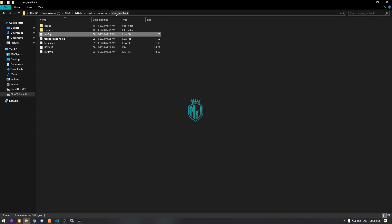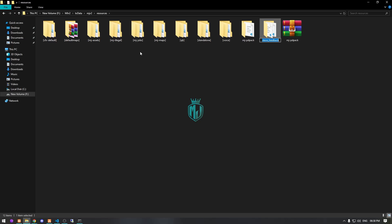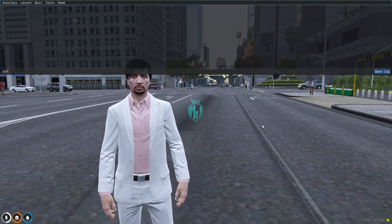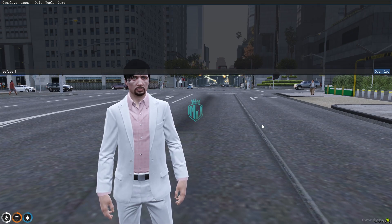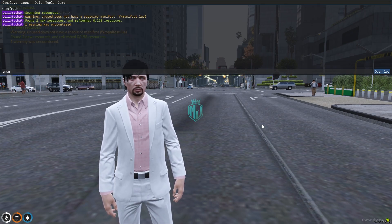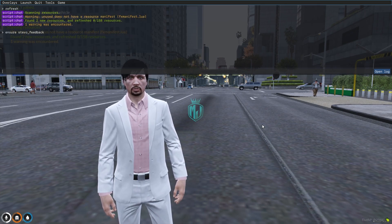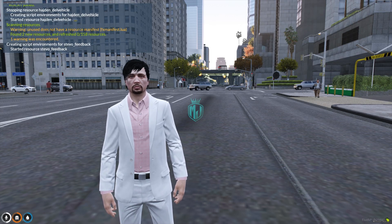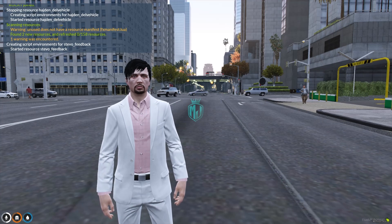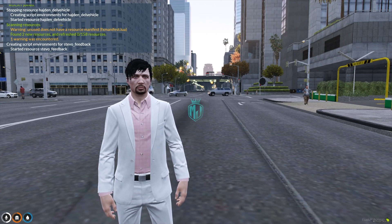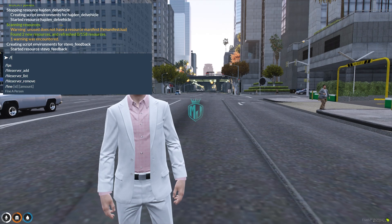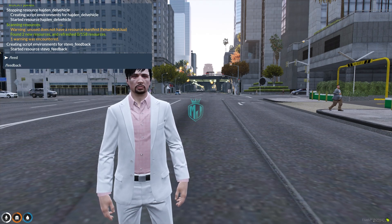Let's start the script and use it. We simply do a refresh, then ensure, and the script name. Our script is now started. We just use the command slash feedback.